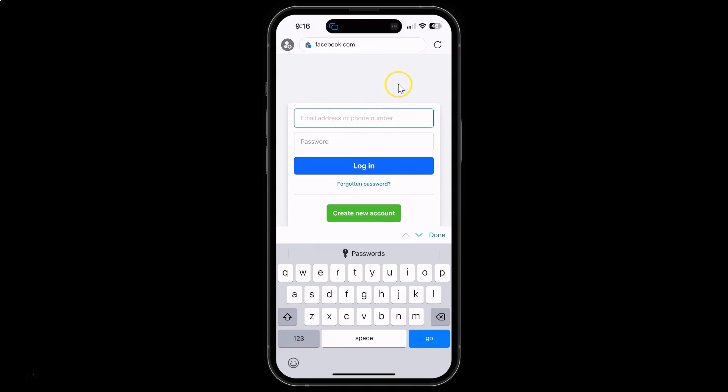So it's now done. That's it. In this way you can easily request desktop site by default in Edge browser for iPhone. If you like my videos, please support this channel by subscribing to it. Thanks, bye bye.